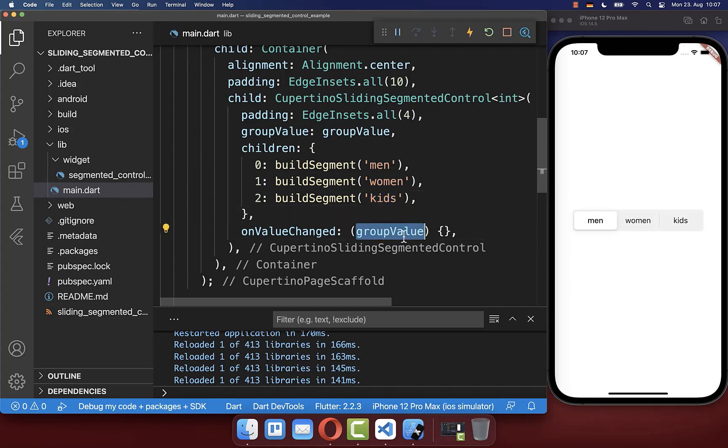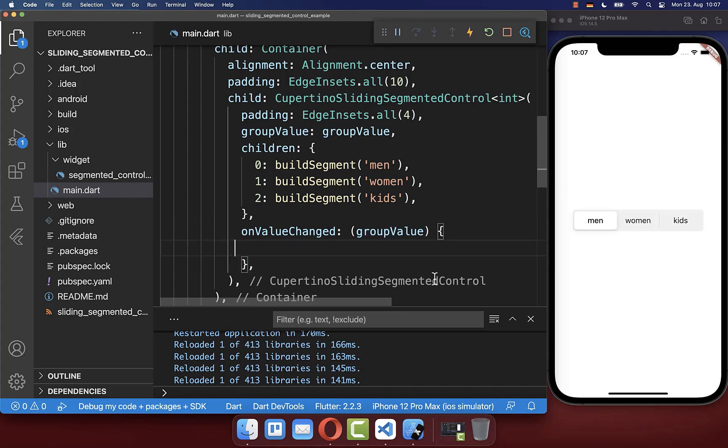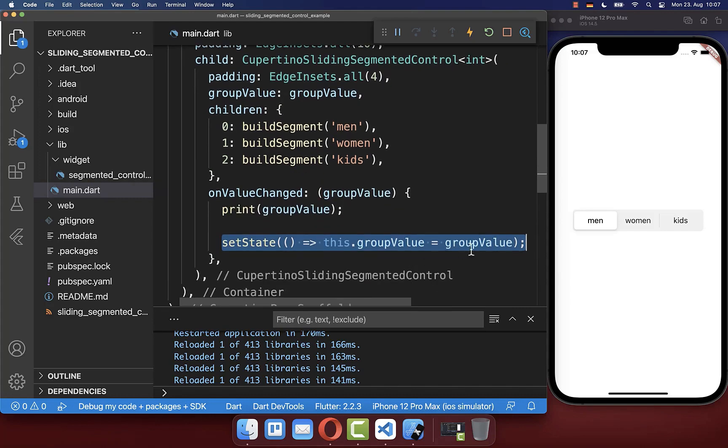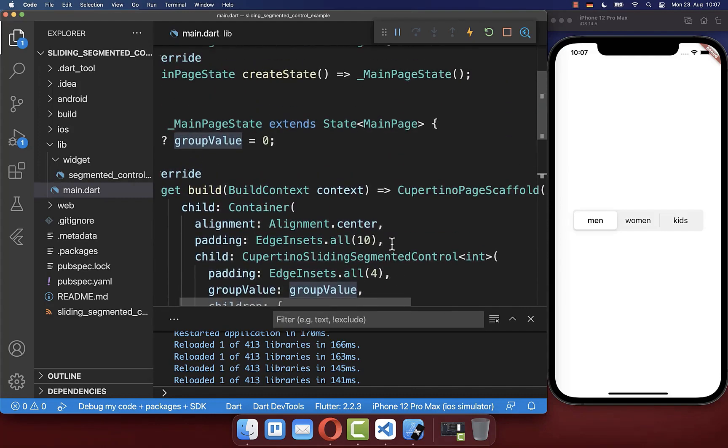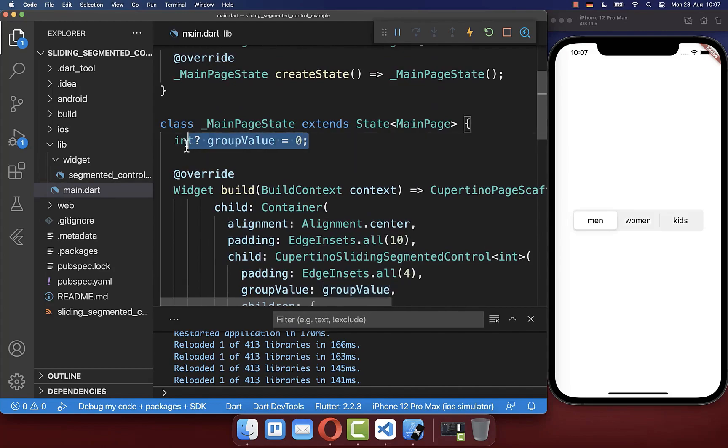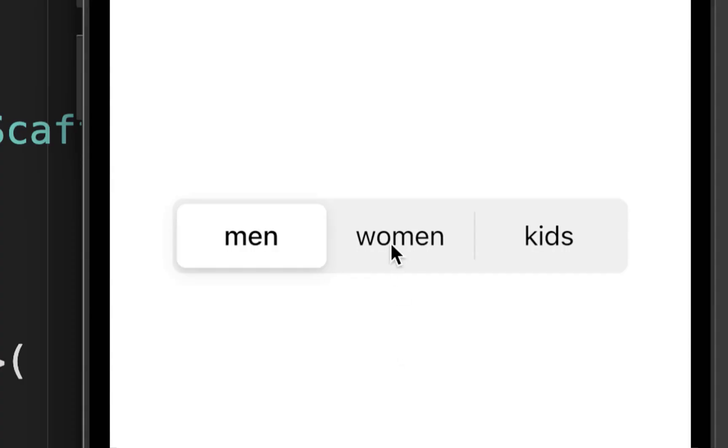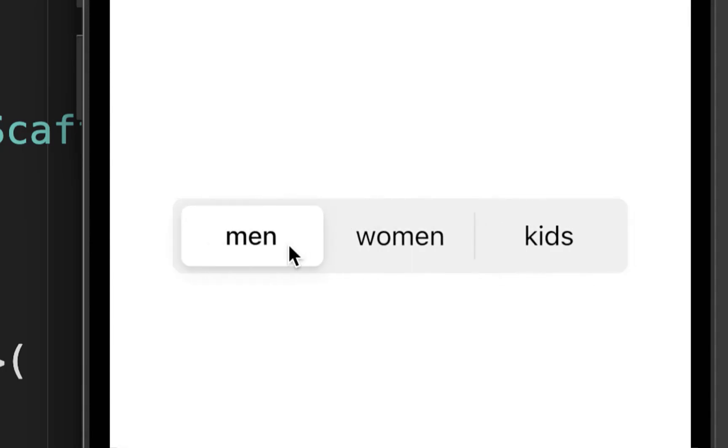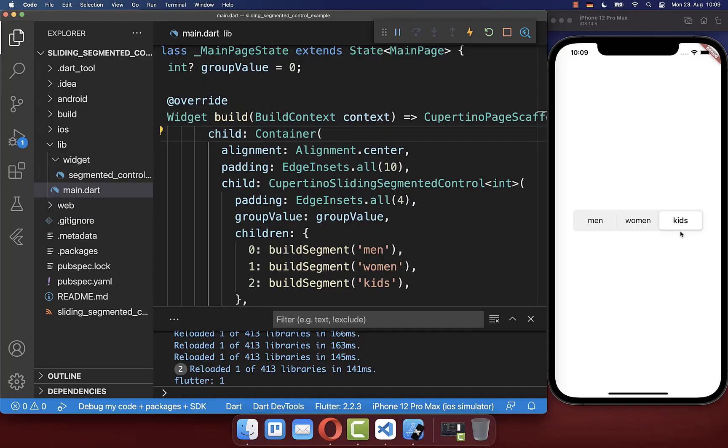Now we want to save this value inside our state. So I simply put it to the state that we have up here. Let's also try it out. I can click on the other items or I can also drag through the item list if you like.